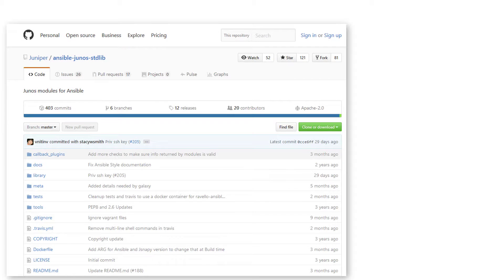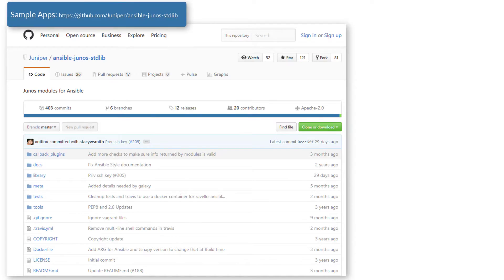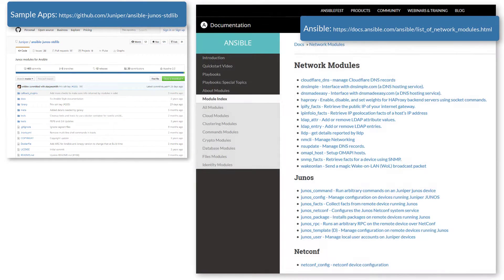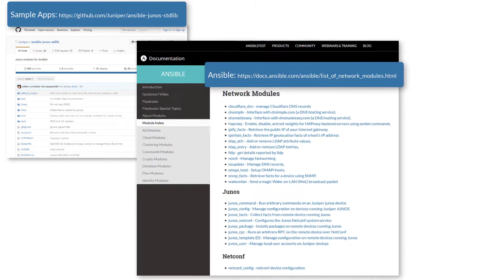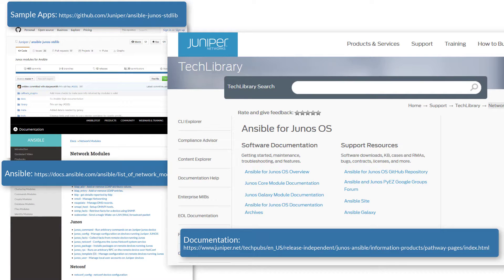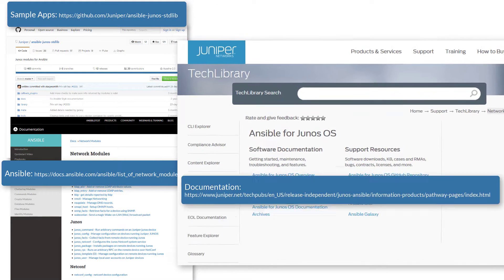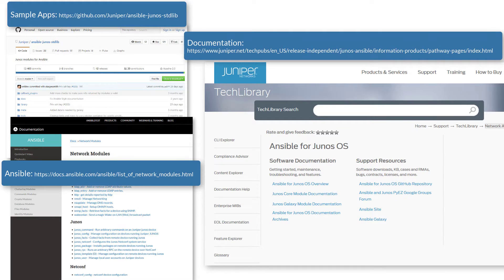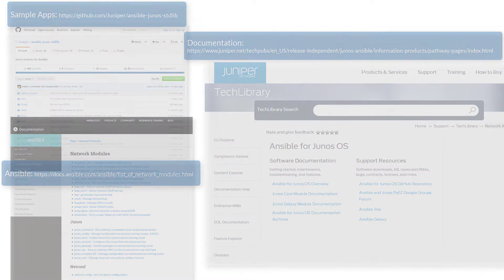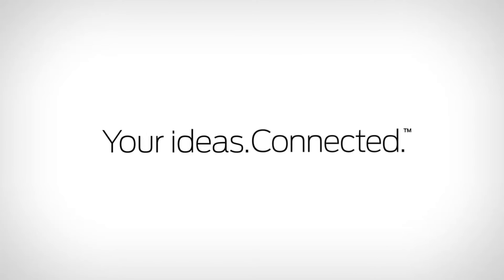To get the sample apps used in this demo and many more, visit github.com/juniper. To learn more about how you can use Ansible and JSNAPy to automate your network, visit juniper.net/techpubs. You may also follow the links in the description below.